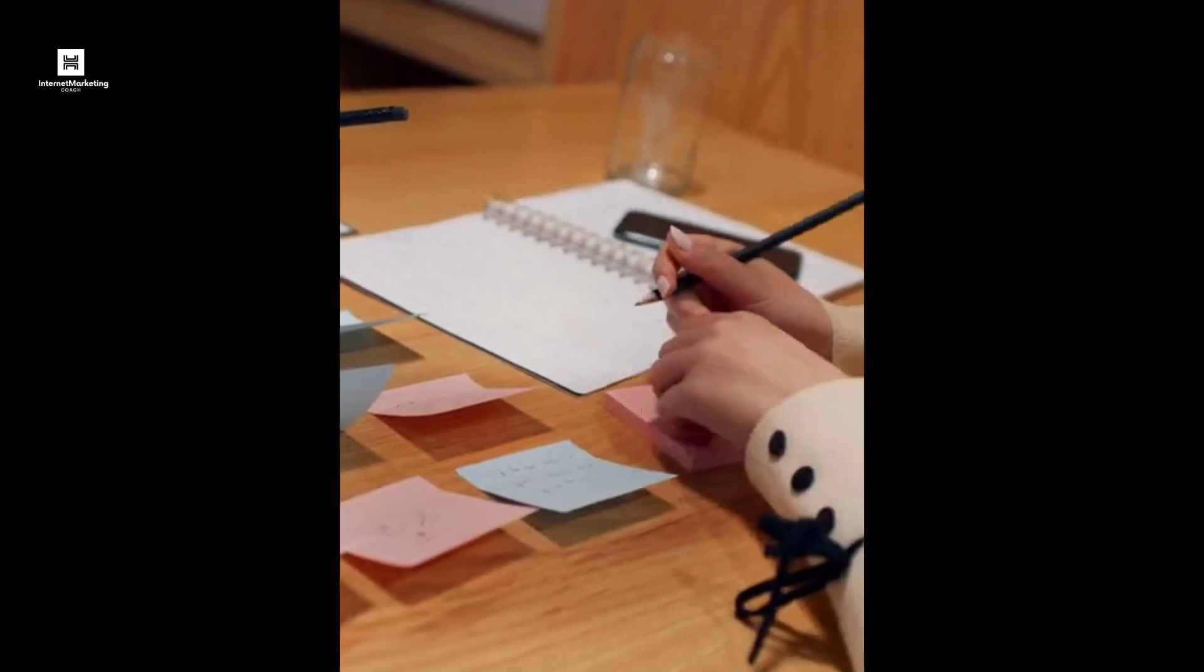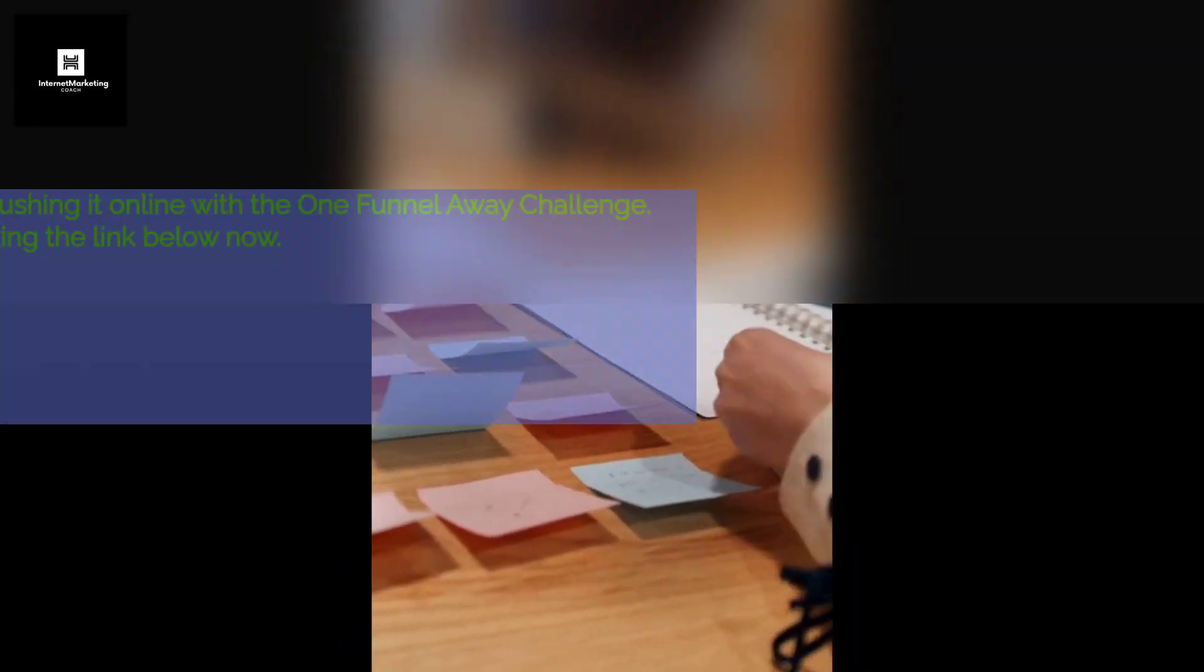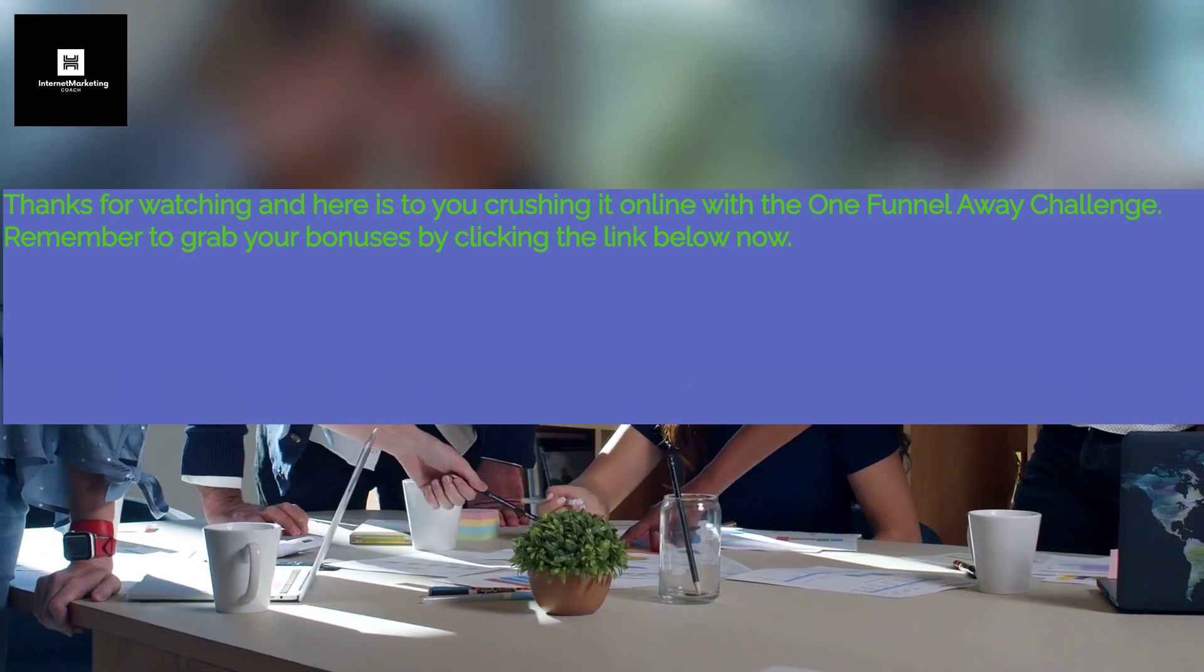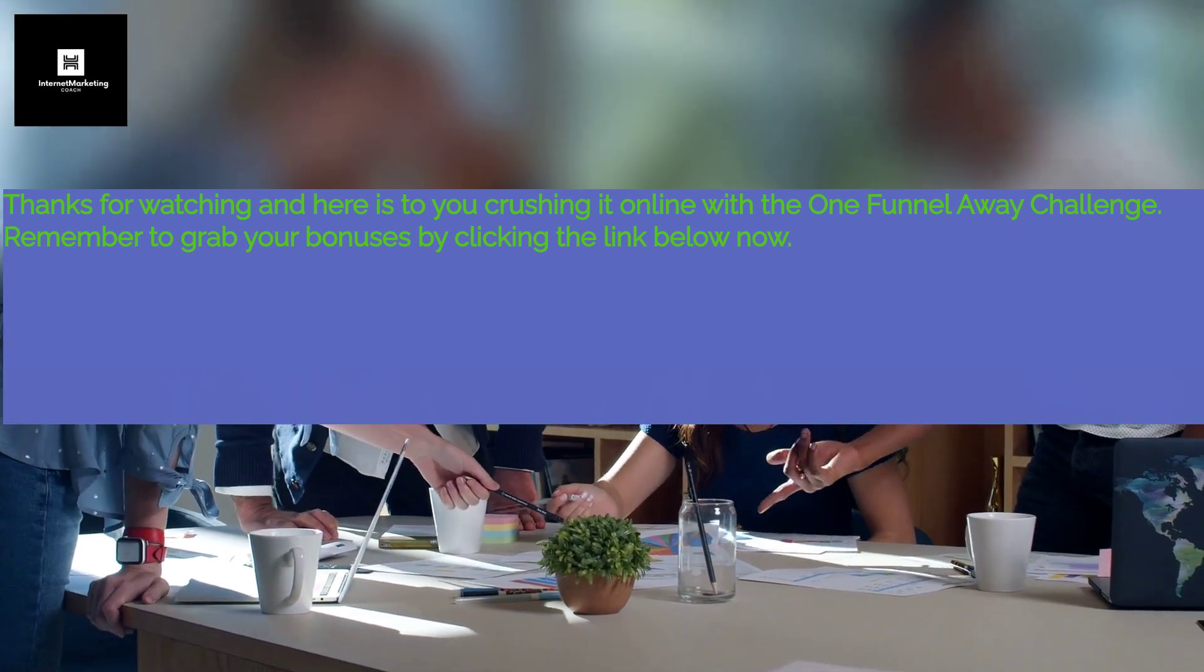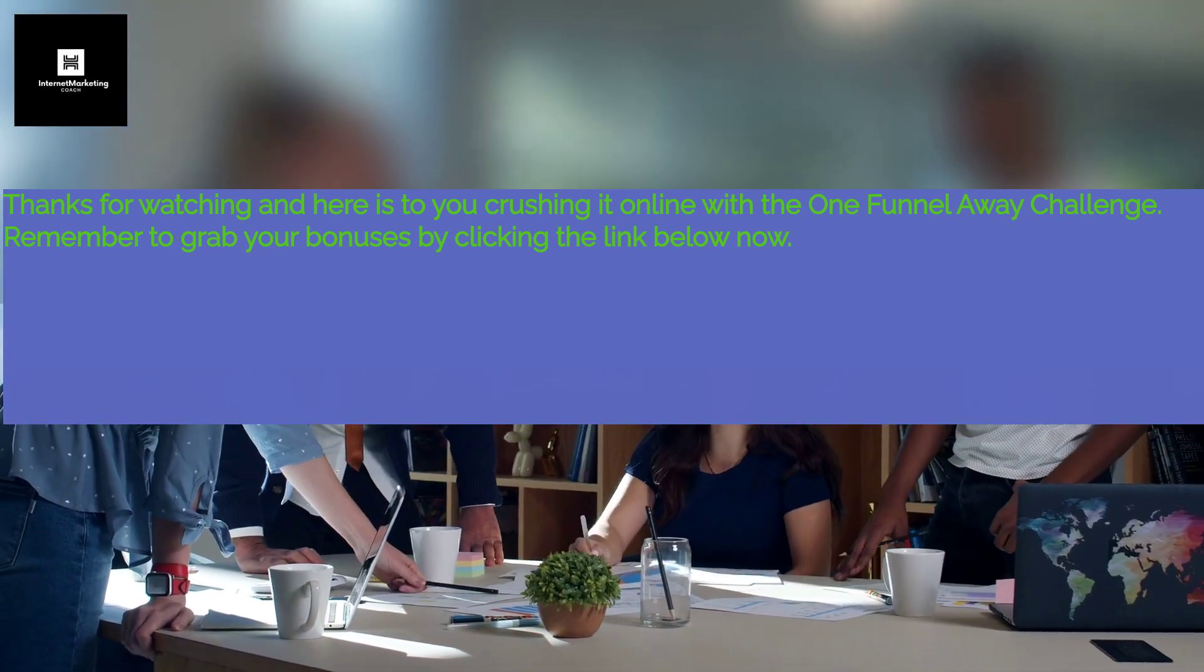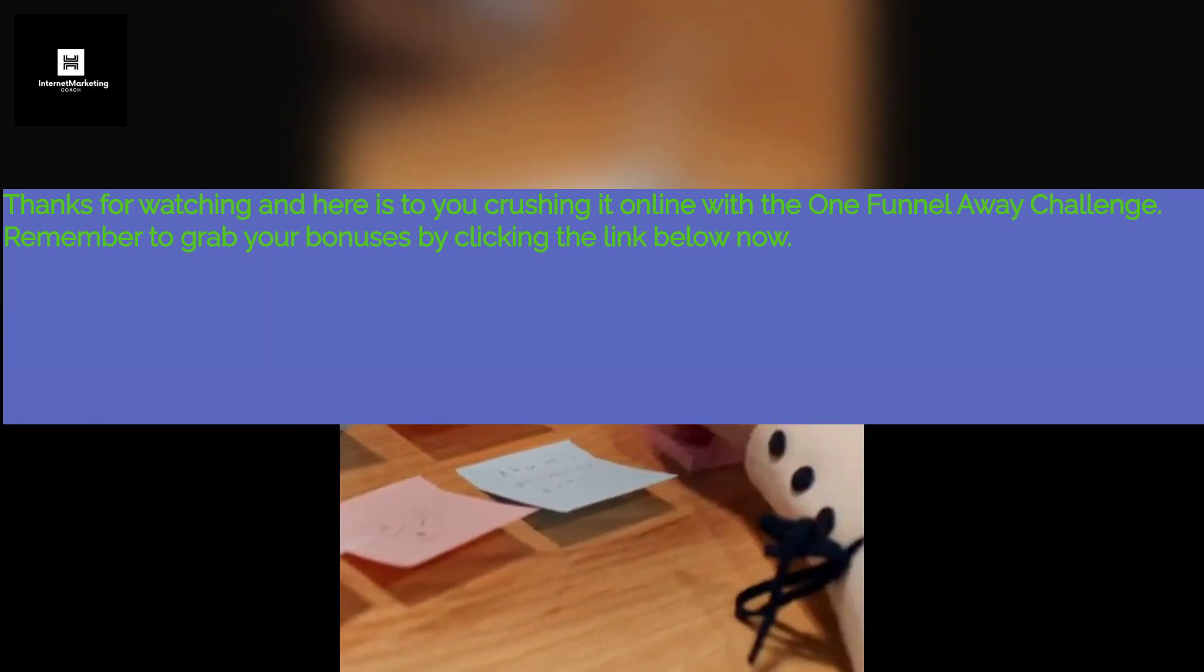The other option is for existing ClickFunnels users who can have the training added to their membership for free. Thanks for watching and here is to you crushing it online with the One Funnel Away Challenge. Remember to grab your bonuses by clicking the link below now.